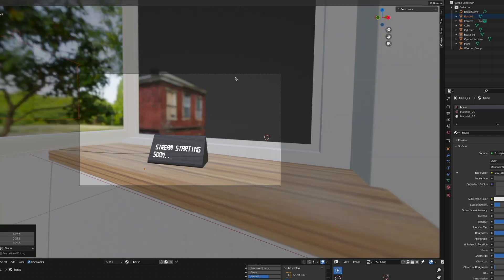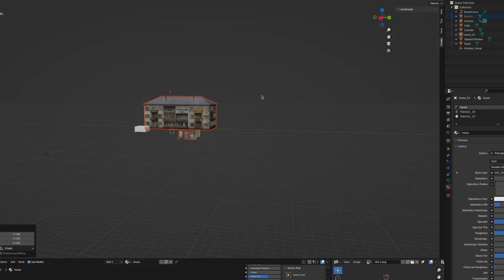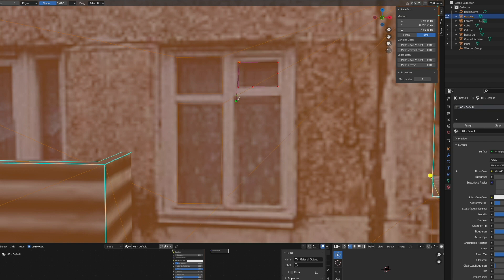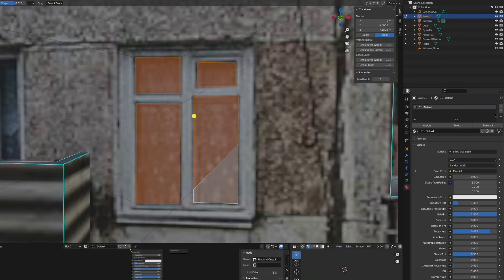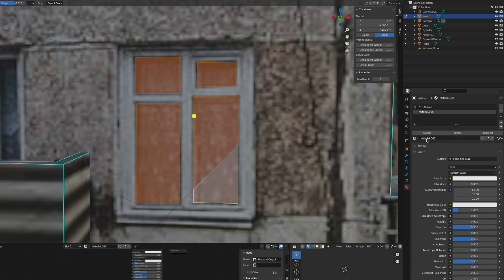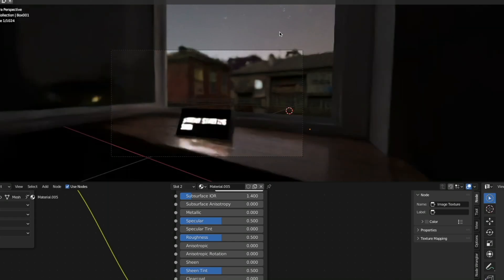I'm making an evening scene, so I want some of the windows to emit some light. For this, I'm hitting K for the knife tool, tracing out the windows, and I'm going to assign those faces in edit mode while they are selected to the new material that I'm creating.